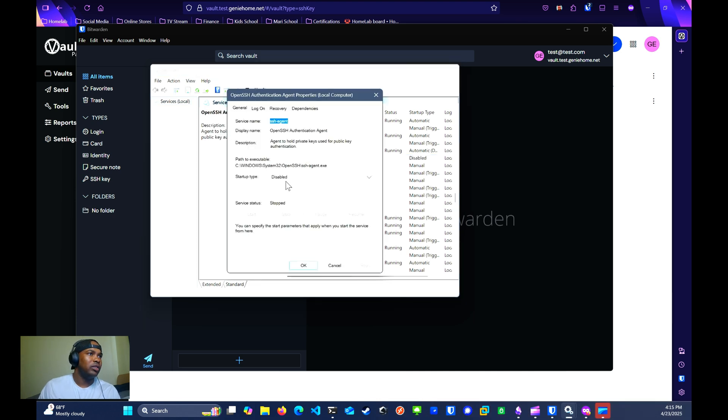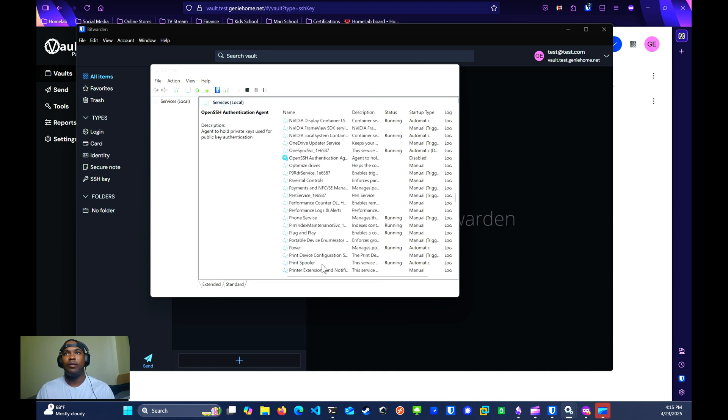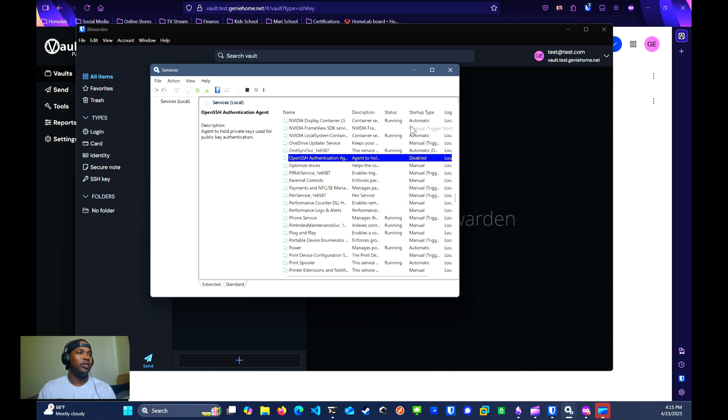You want to double click on OpenSSH Authentication Agent. Then you want to set the startup type to disabled. You're going to click apply and OK. This disables the OpenSSH service that Windows uses by default.